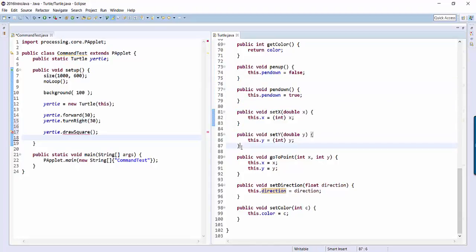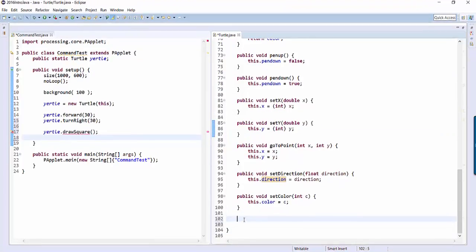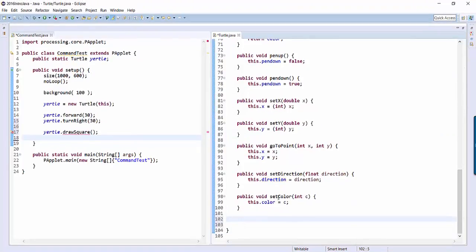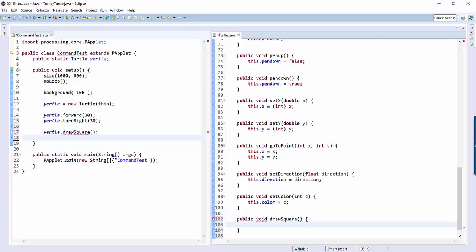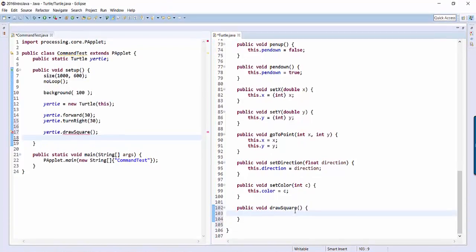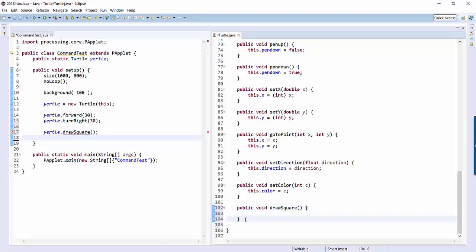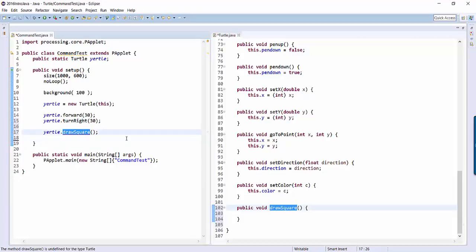So we're going to add our own command right here at the bottom of the list. So after set color, but before the closing brace, let's type our own public void draw square. Don't forget to have your parentheses. Don't forget to have an opening brace and a closing brace. And don't forget that this has to be exactly the same as what you're trying to do over here.